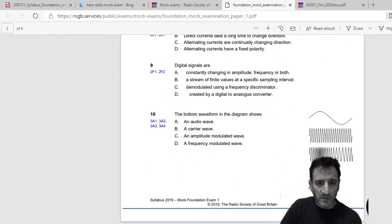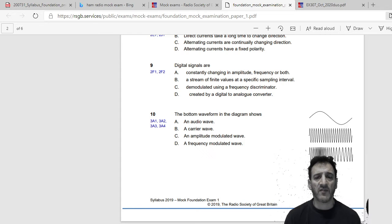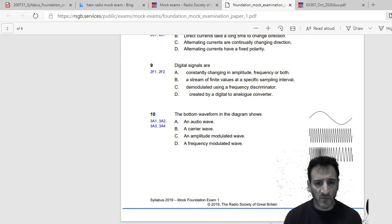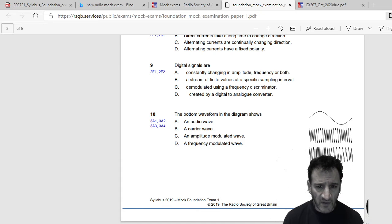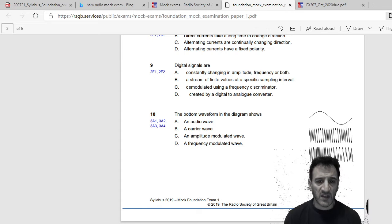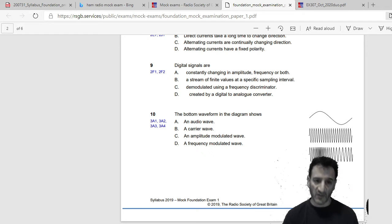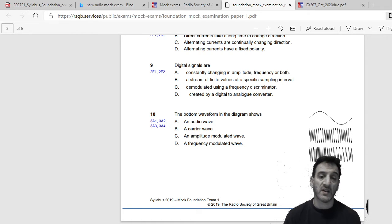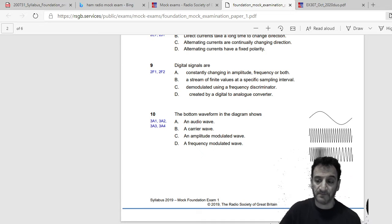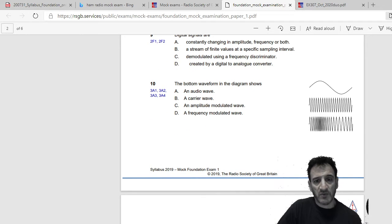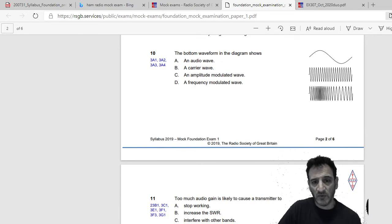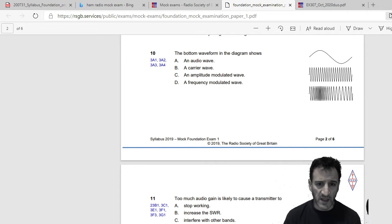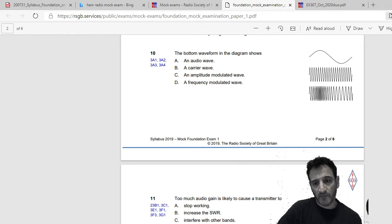Digital signals are: constantly changing in amplitude, frequency or both; a stream of finite values that are specific sampling interval; demodulated using a frequency discriminator; or created by a digital to analog converter. So I would say they are created by a digital to analog converter. The bottom waveform in the diagram shows an audio wave, a carrier wave, an amplitude. I would say it's a frequency modulated wave, so I would say the bottom in the diagram is FM.